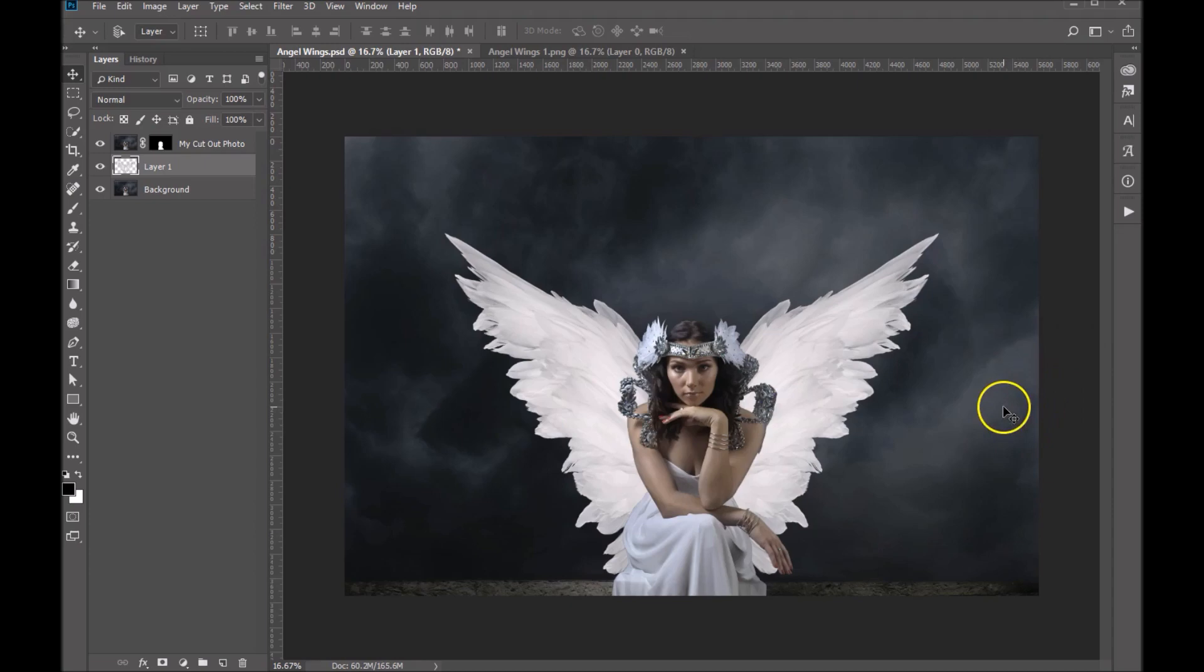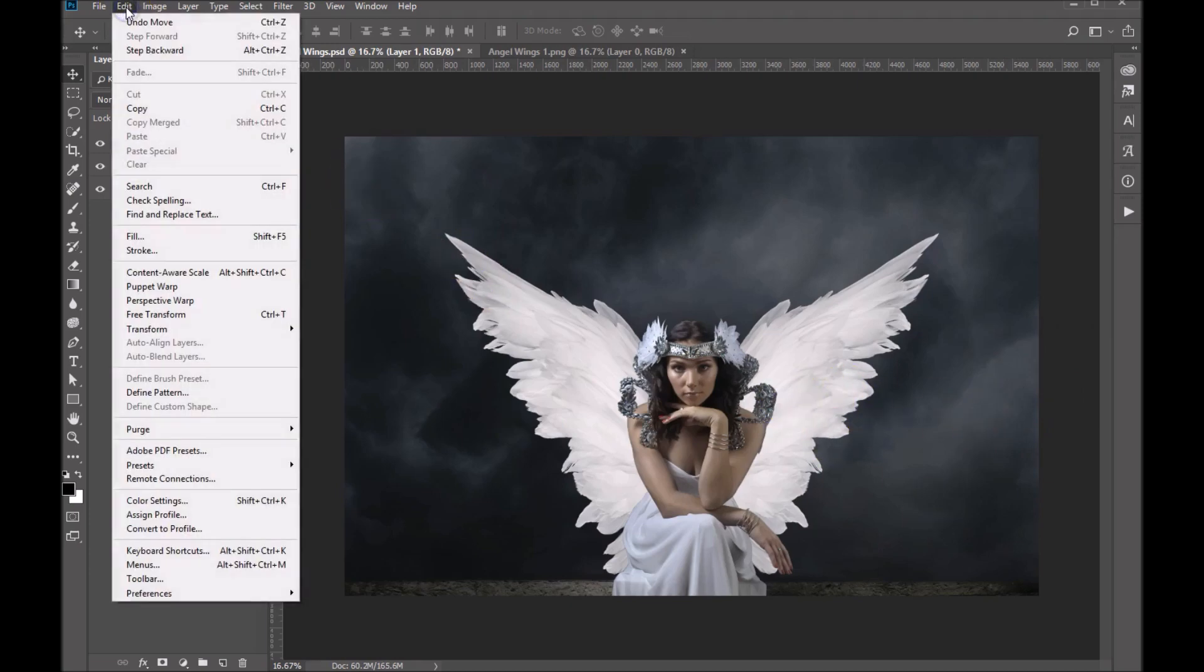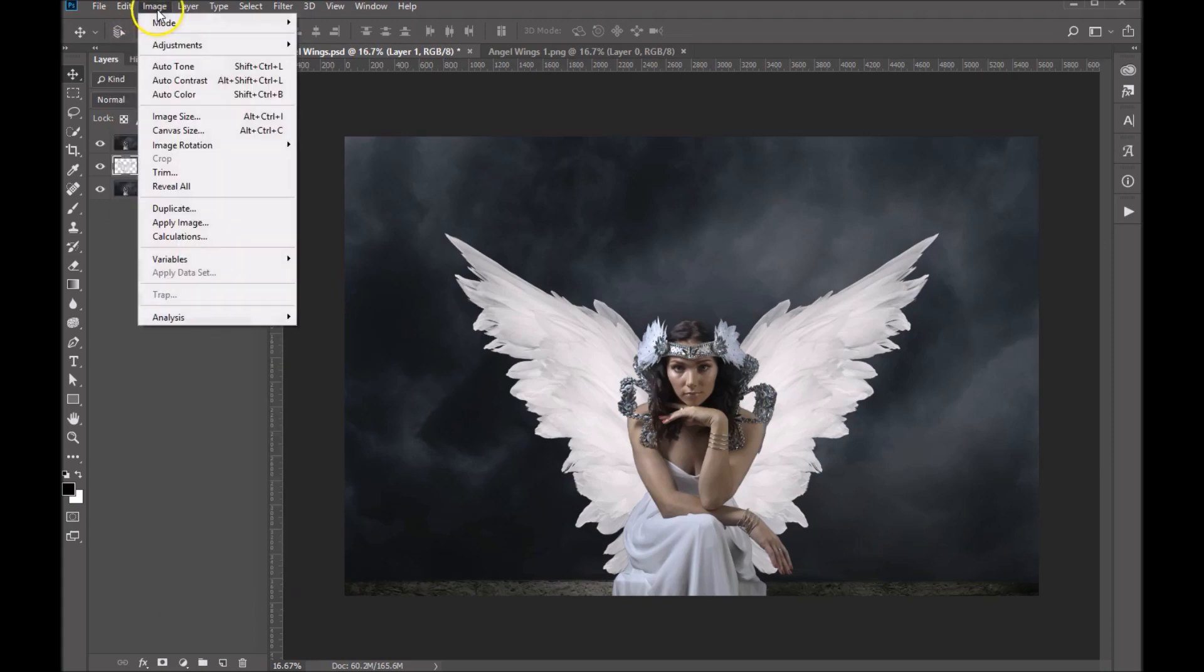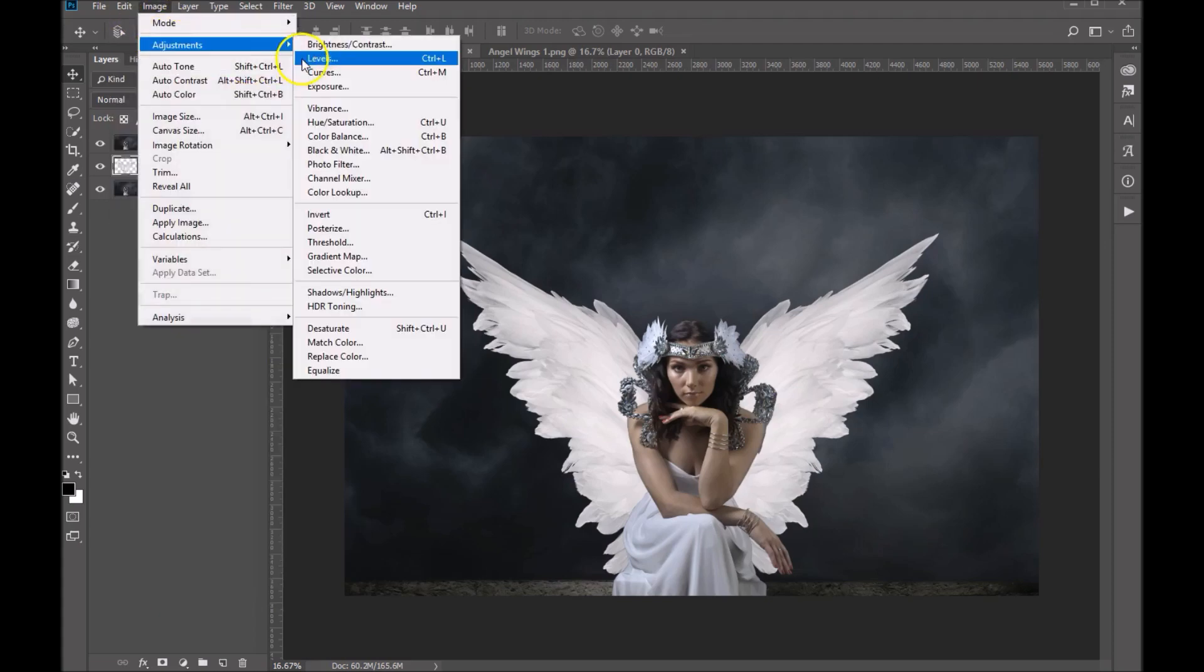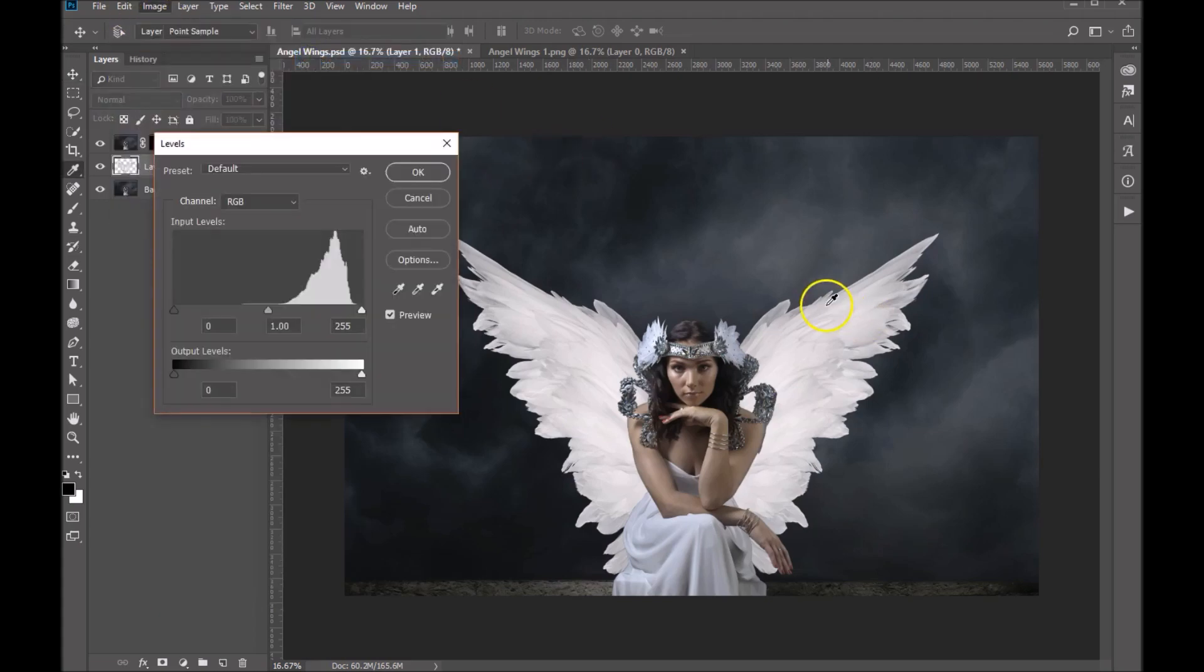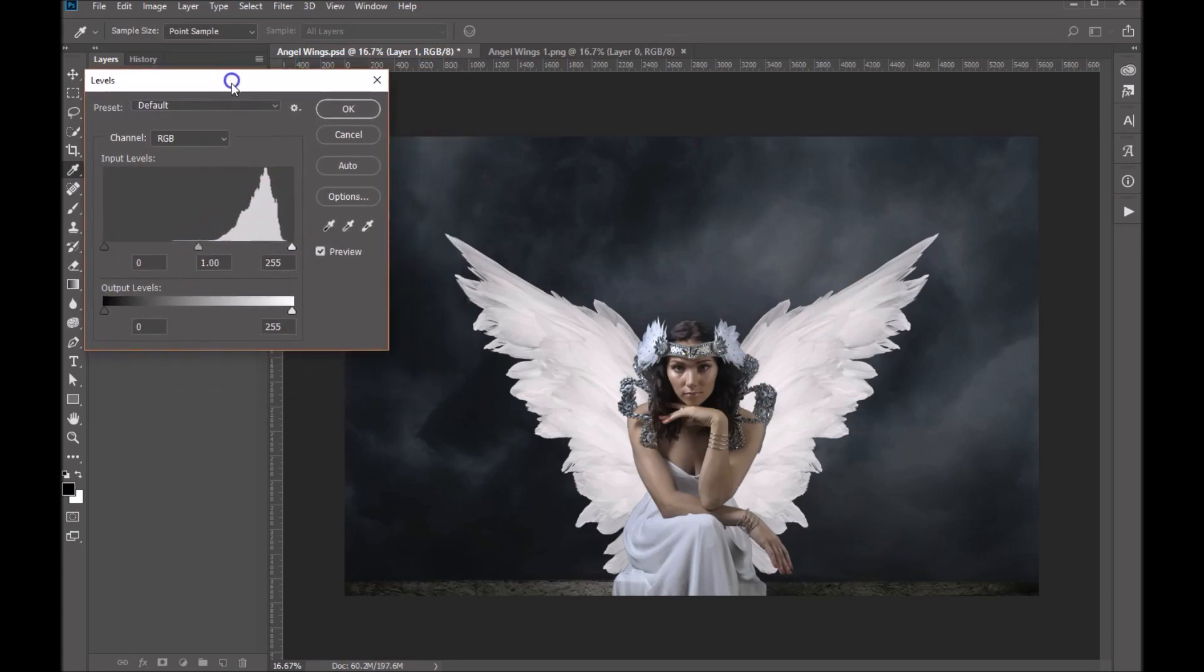Now I think these are a little bit bright for this. So what I'm going to do is I'm going to come up to Image Adjustments and we're going to click on the Levels. Now with levels I'm going to move that aside.